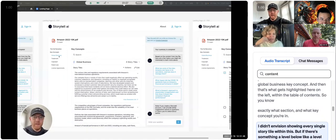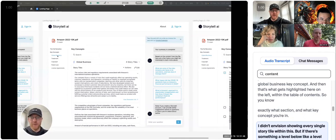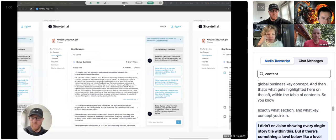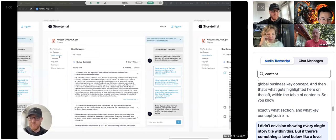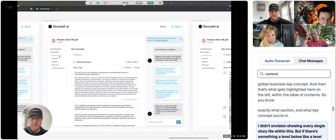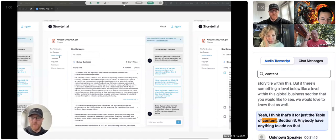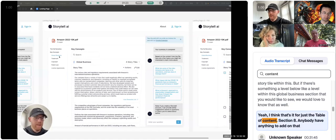I didn't envision showing every single story tile within this, but if there's something, a level below, like a level within this global business section that you would like to see, we would love to know that as well. So yeah, I think that's it for just the table of contents section. Anybody have anything to add on that?